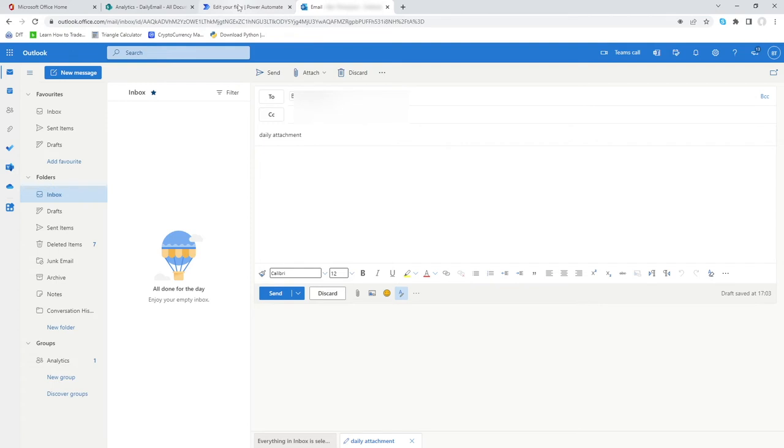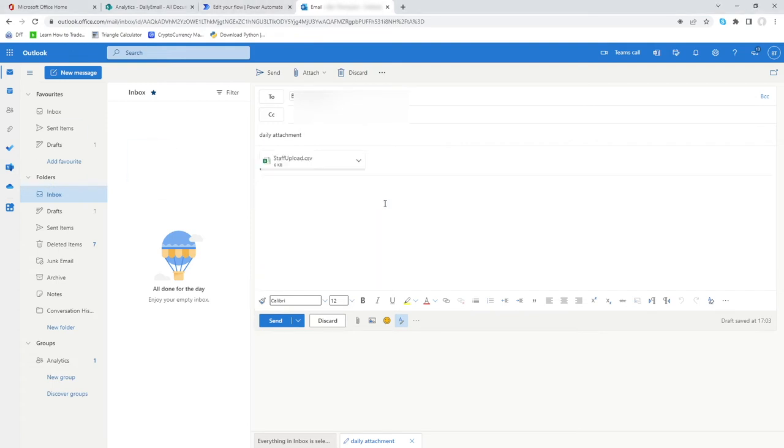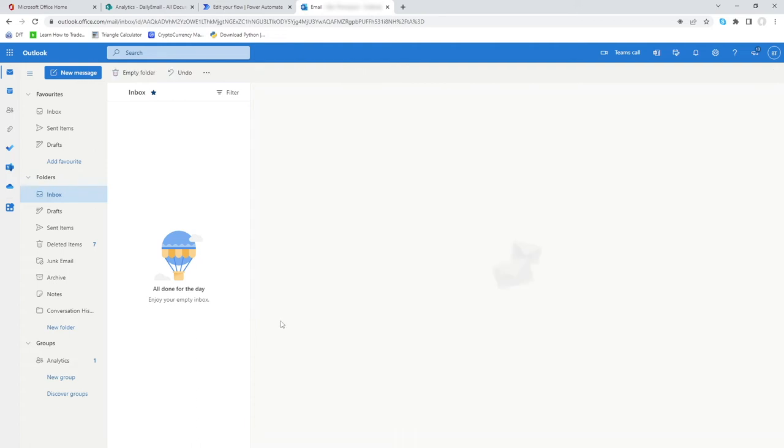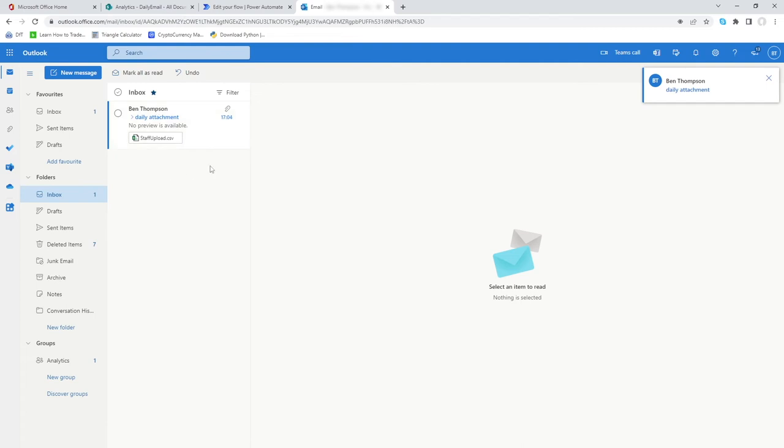All I'm going to do is just drag an attachment I've got to hand, add that to the email. Once it's uploaded, we'll hit send. We'll see it come through. We can see our email has now been received, subject Daily Attachment with a file called Staff Upload.